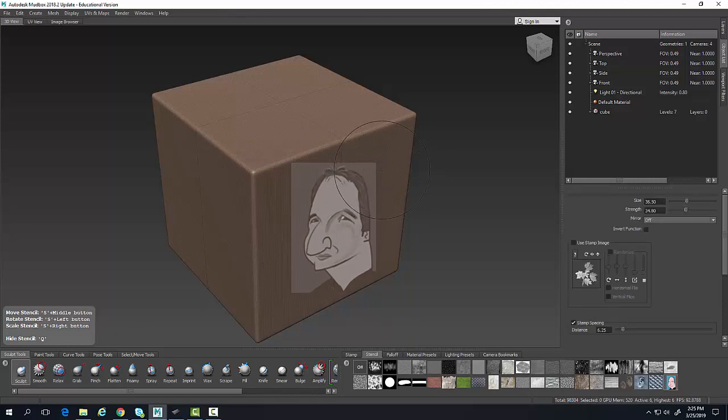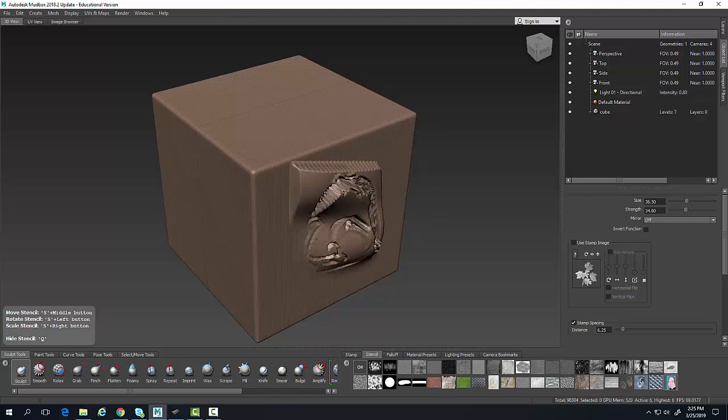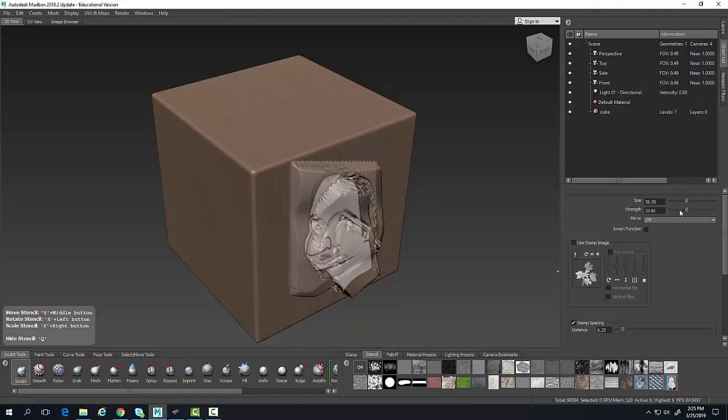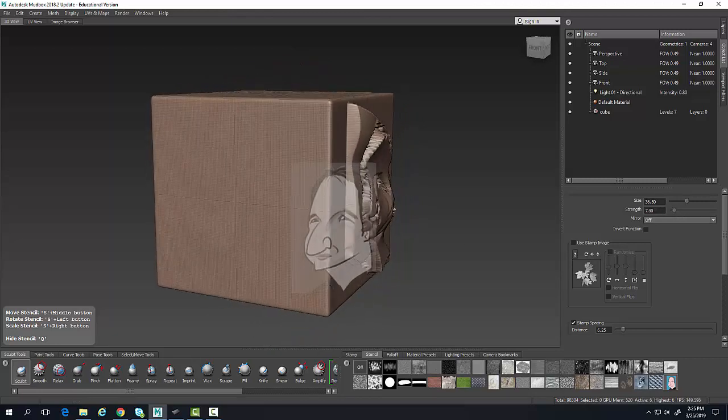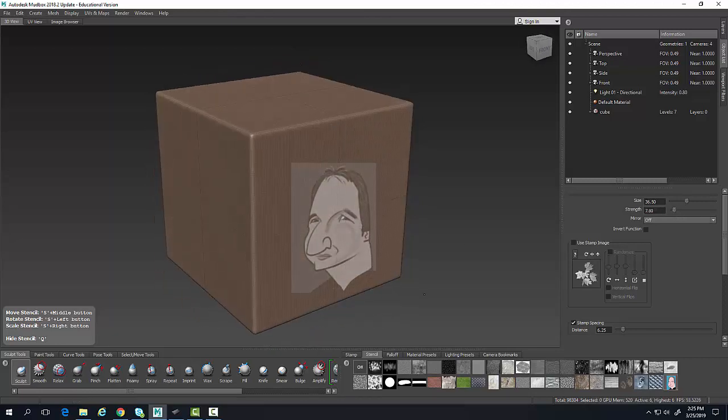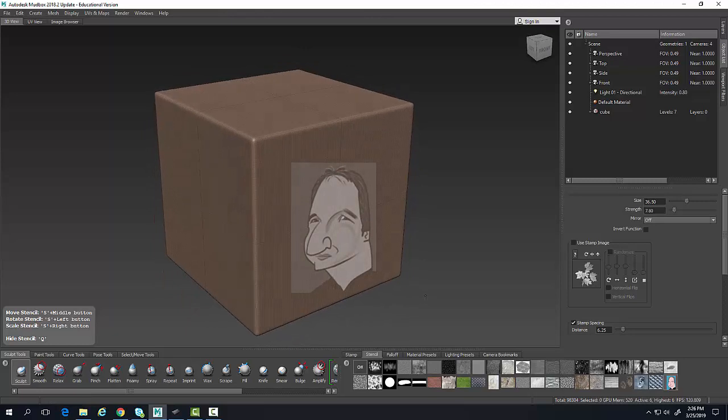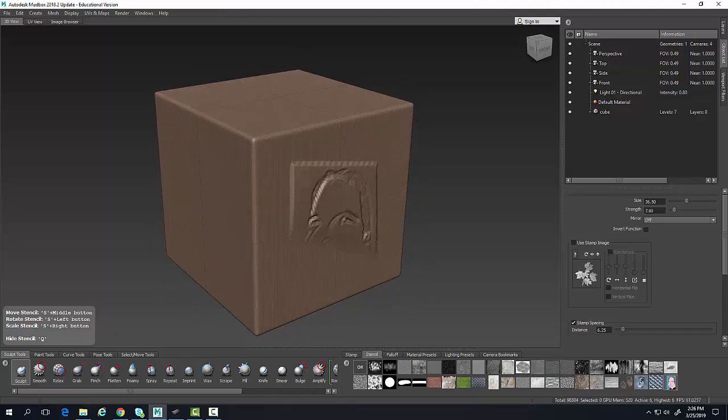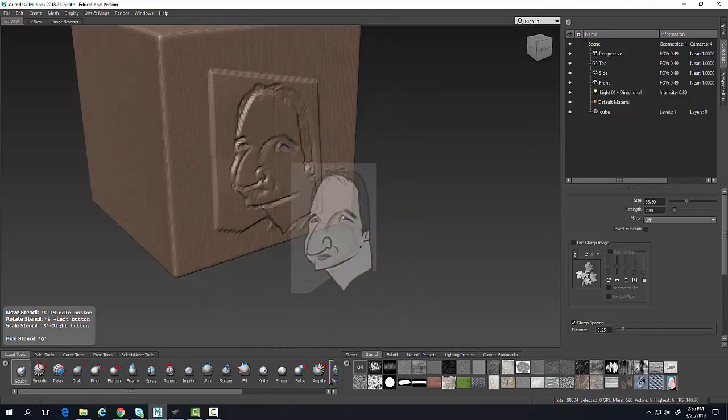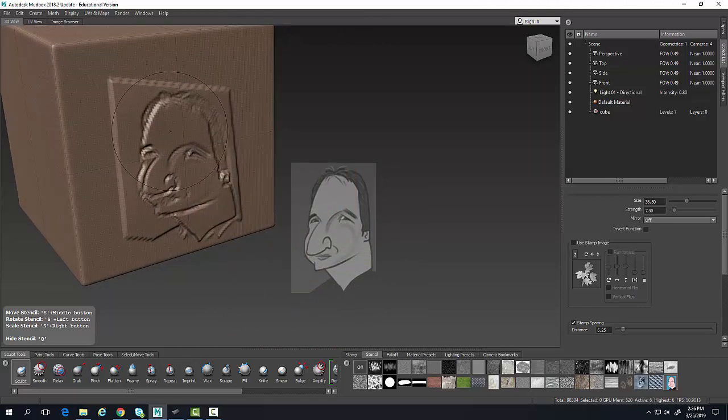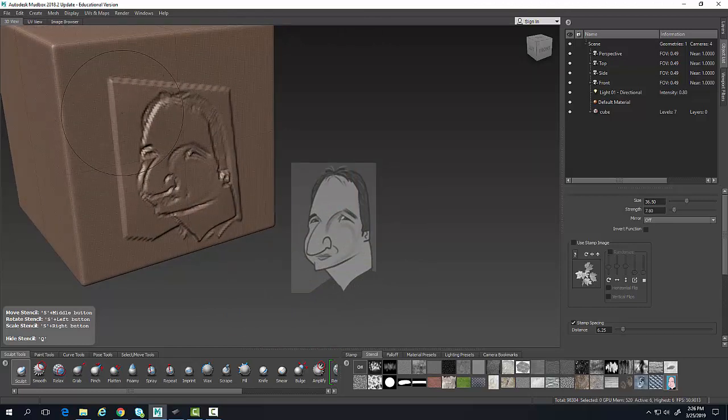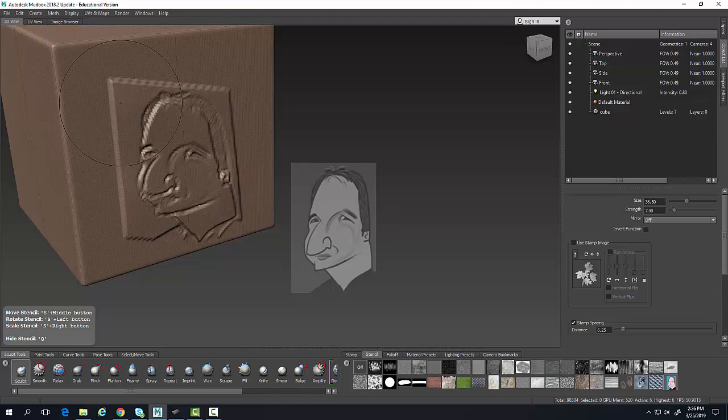You can see I probably have my strength up a little too high, but you can see here that I'll do that one more time. Now I just want to come over and you can see it.